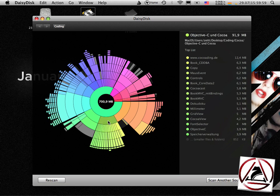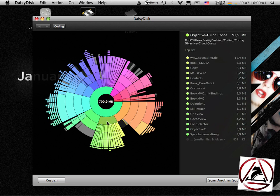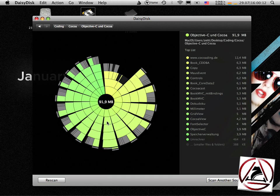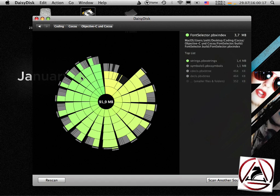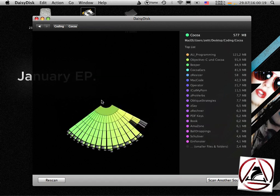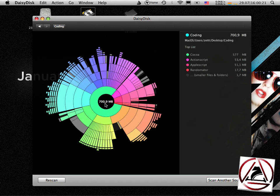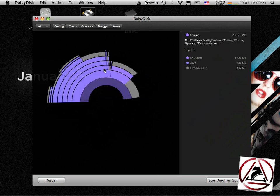I have this folder here called Objective-C and Cocoa, which is a book written by Amin Nagem Awad in German language about Objective-C and Cocoa. I can move inside and I get this nice overview of this folder. That's basically what DaisyDisk does.